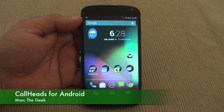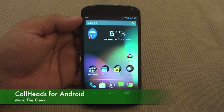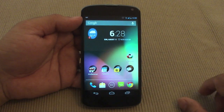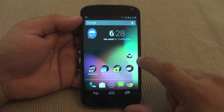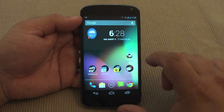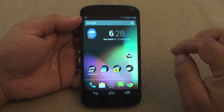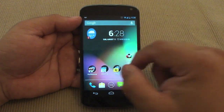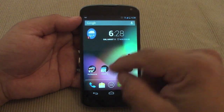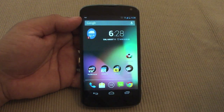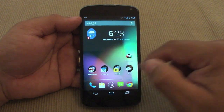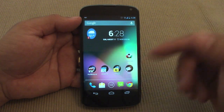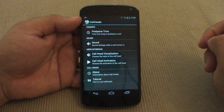Hey guys, here with another Android video. In this video I want to share with you a very cool app that I just discovered. It's called Call Heads. What it does is when you receive a call, you will see a little widget over the application you're in, so it doesn't take you out of the app. From there you can answer, decline, or postpone the call.